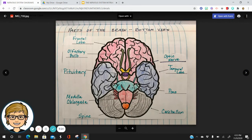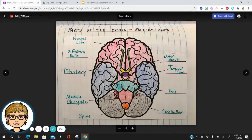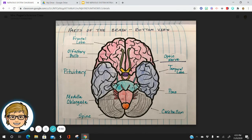Here are the parts of the brain, a bottom view. Here we have the frontal lobe, the olfactory bulb, our optic nerve, the pituitary, the temporal lobe, the pons, cerebellum, the spine, and one of my favorite science words: medulla oblongata.